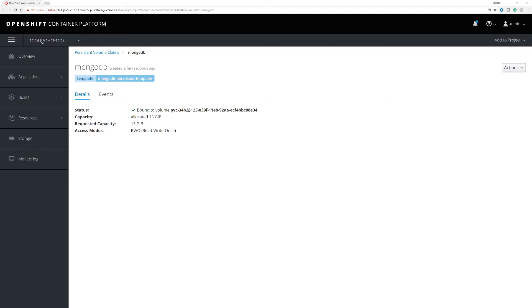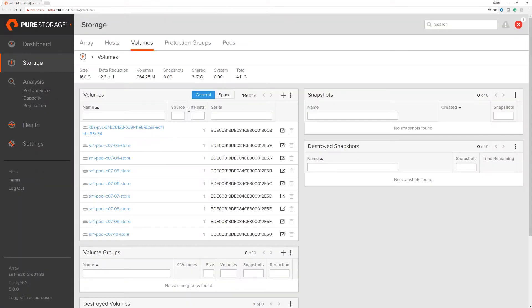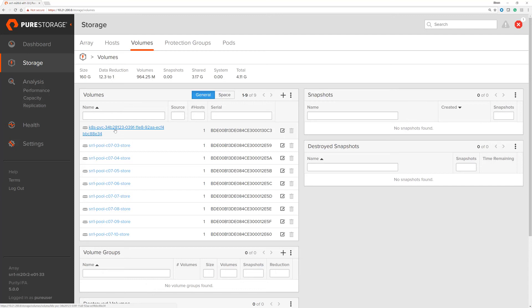So we go and look at the Pure array, and we'll see now we have a persistent volume that starts K8S, as I said, PVC 34B28. So this is a direct match and allows you to correlate.